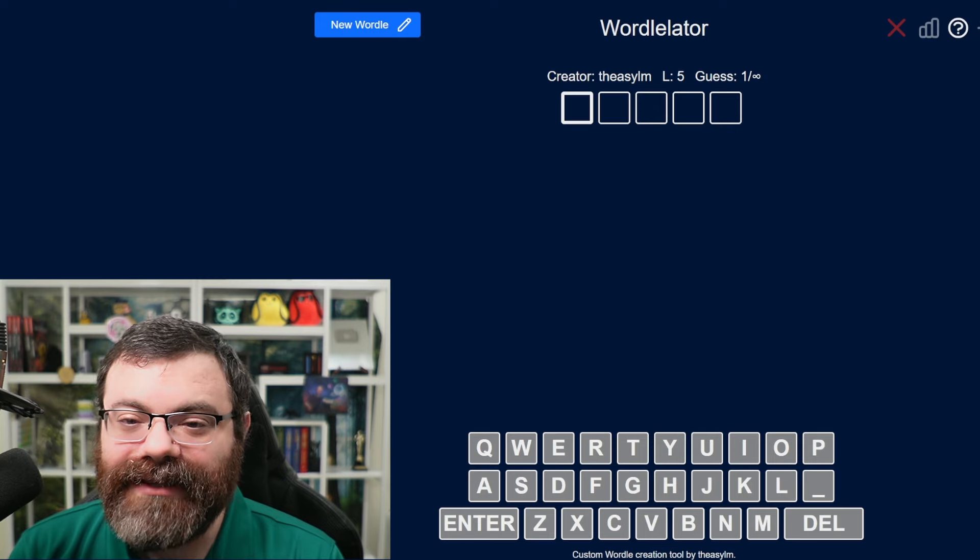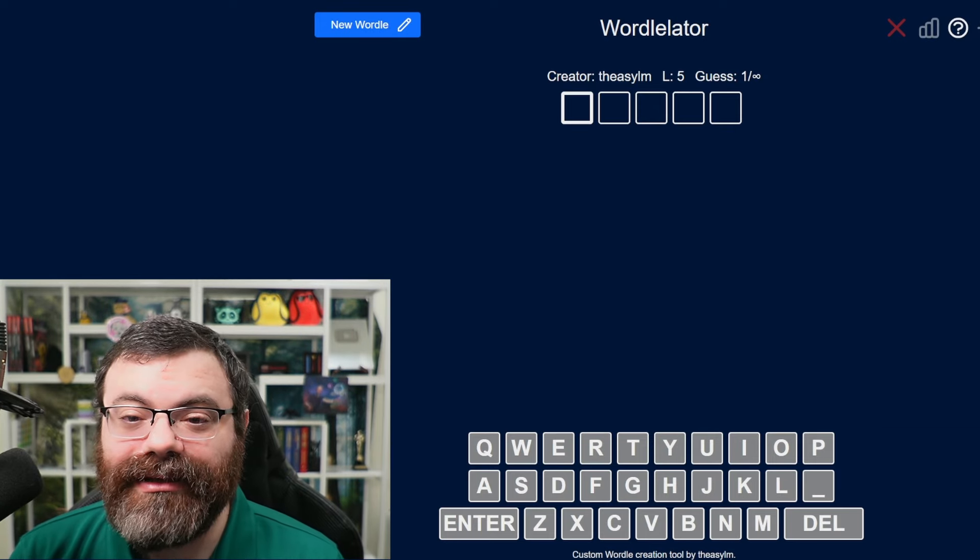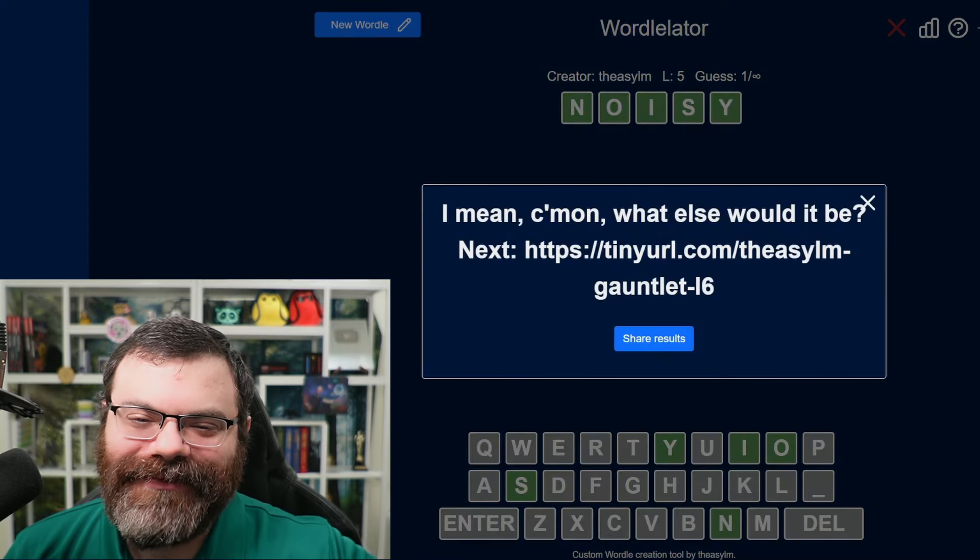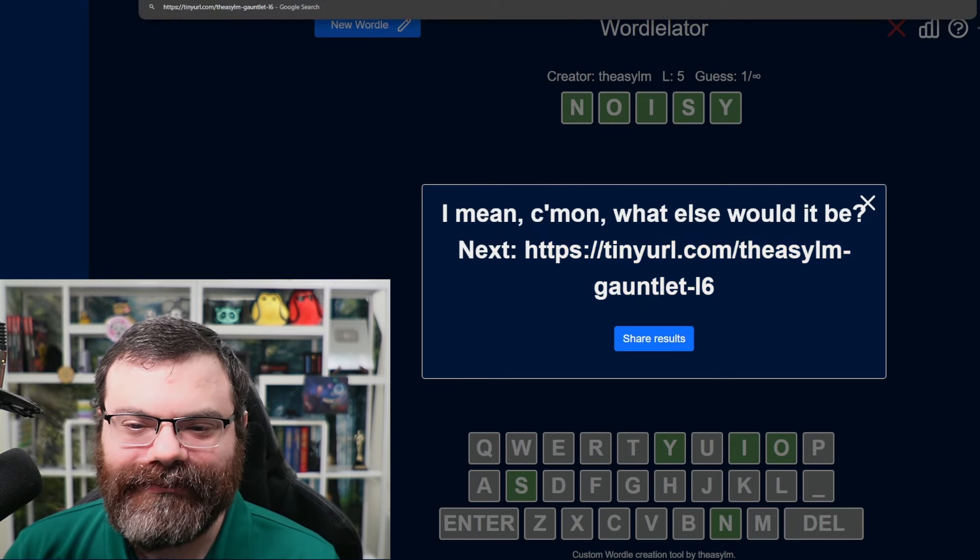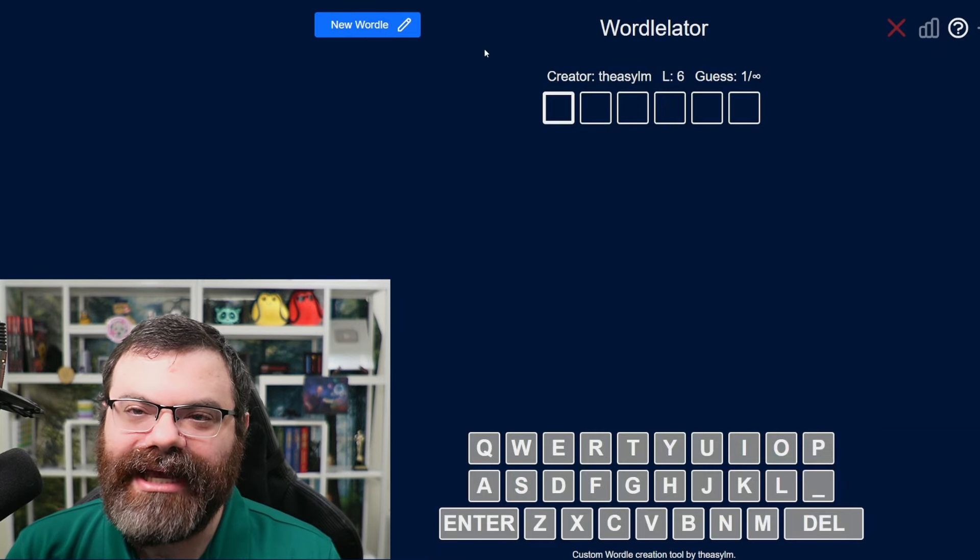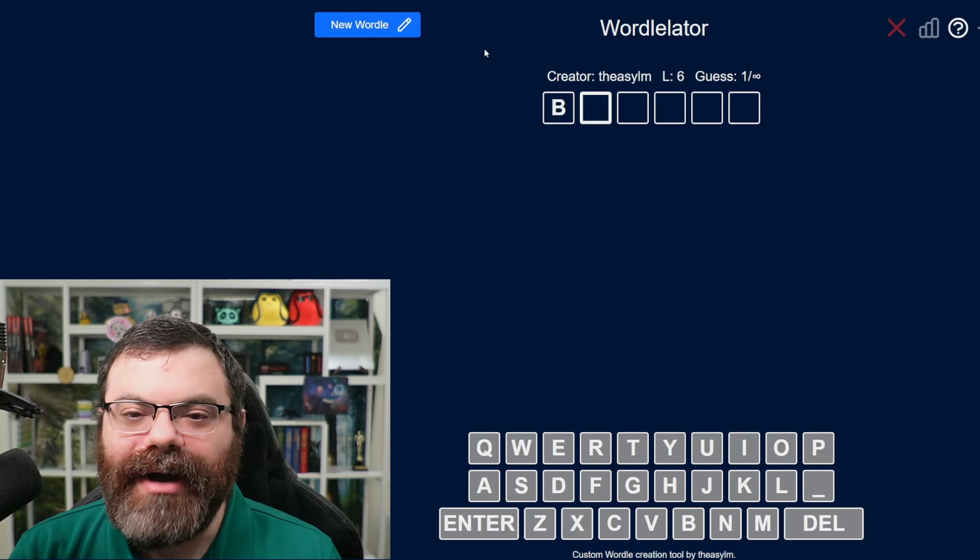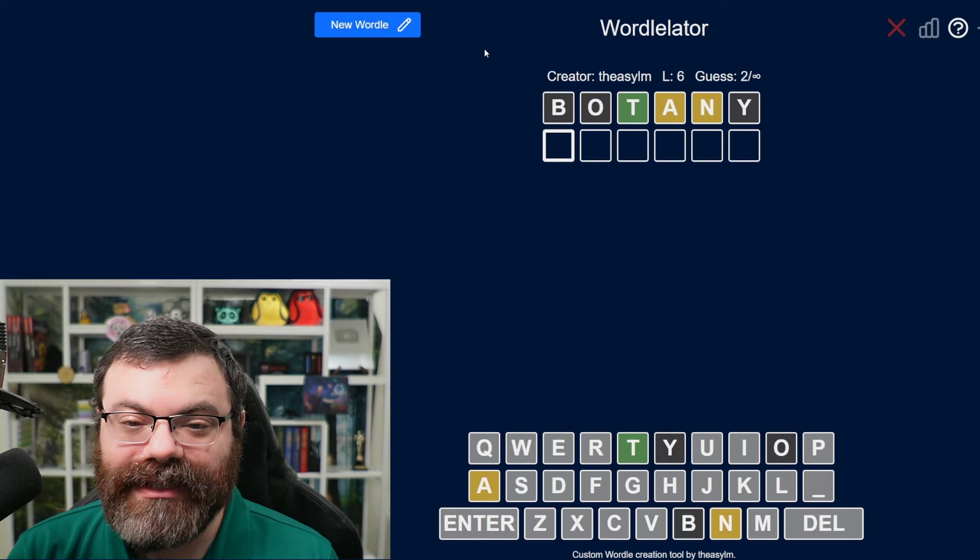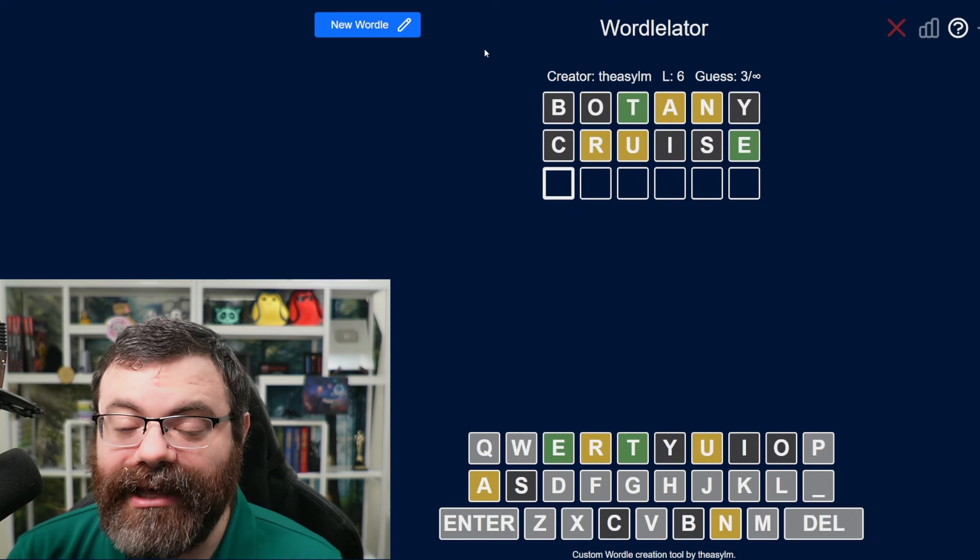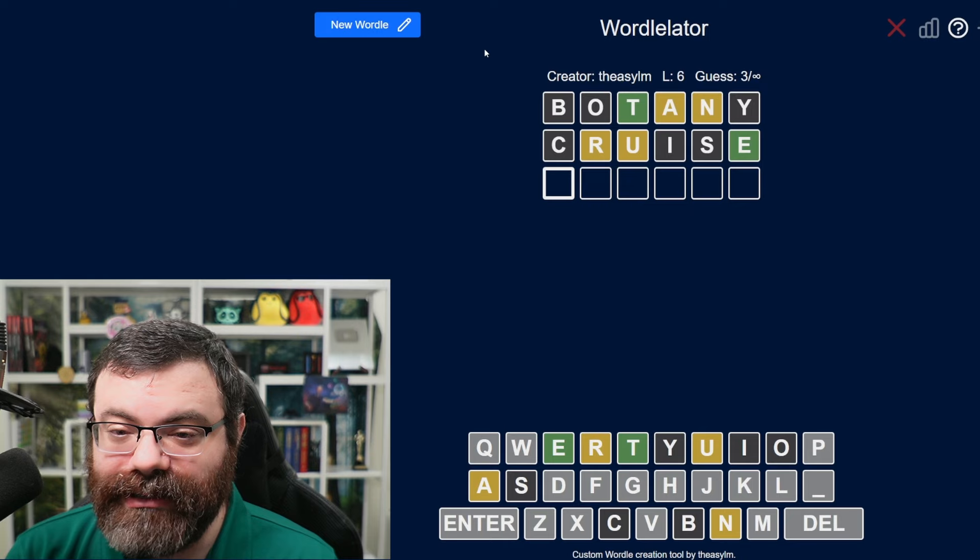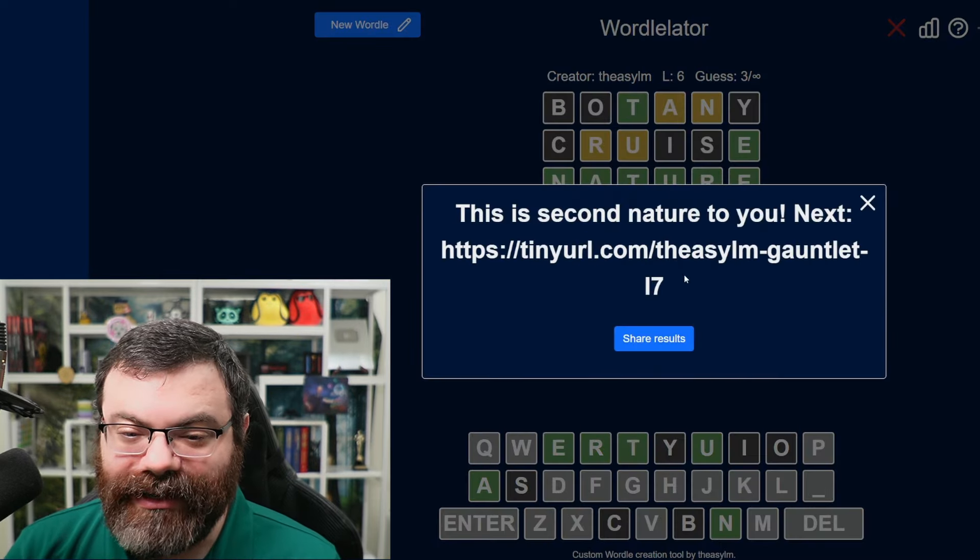So for length 5, I have my notes here, but The Asylum suggests starting with noisy. Oh, well, there it is. Come on, what else would it be? All right, so it is giving us the next link here. So I'm going to go to that. Length 6 is botany and then cruise. So you can see it gets us 10 unique letters and all the vowels plus Y. All right, well, we have all our letters actually. So what is this word? Nature. Nice.